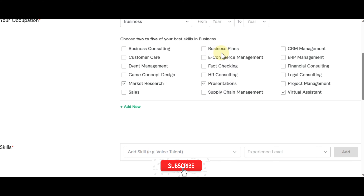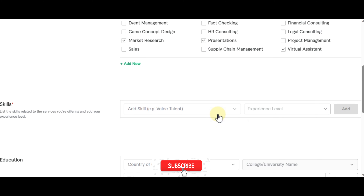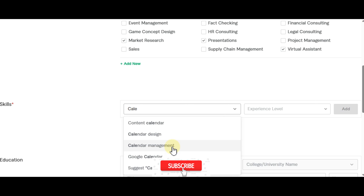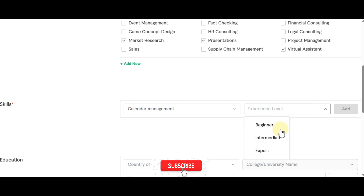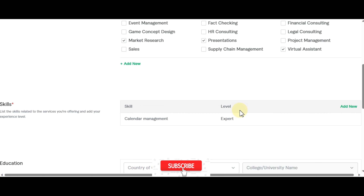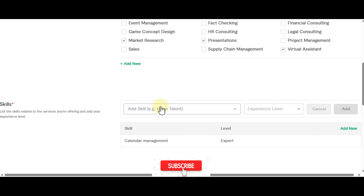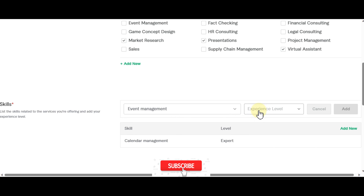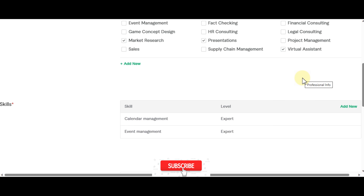I'm also going to add ecommerce management. For skills, I'll add calendar management at expert level, then event management at expert level as well. Feel free to write beginner if you're just starting out — most of the time a client will train you before you take on the role.